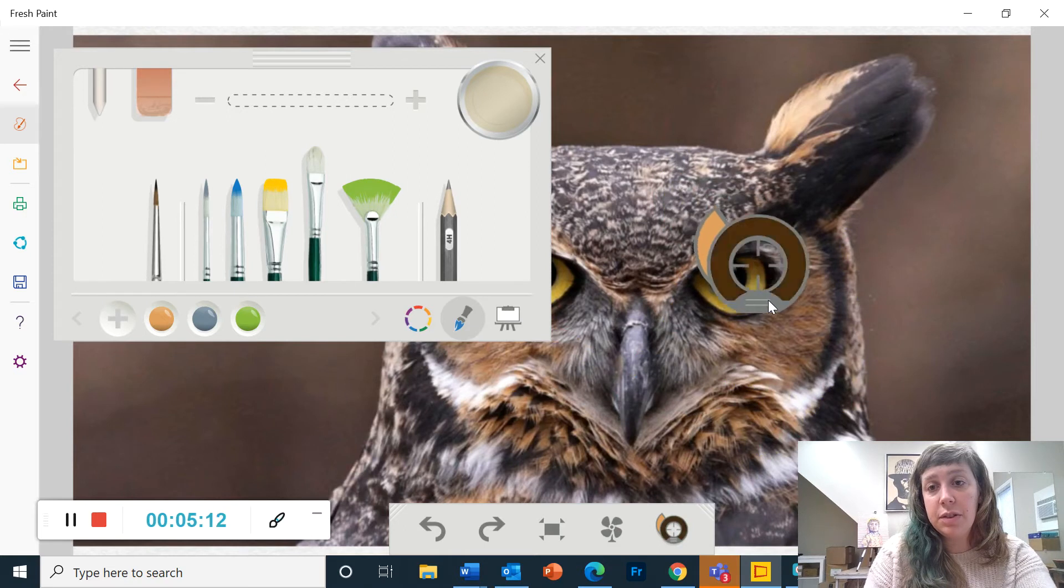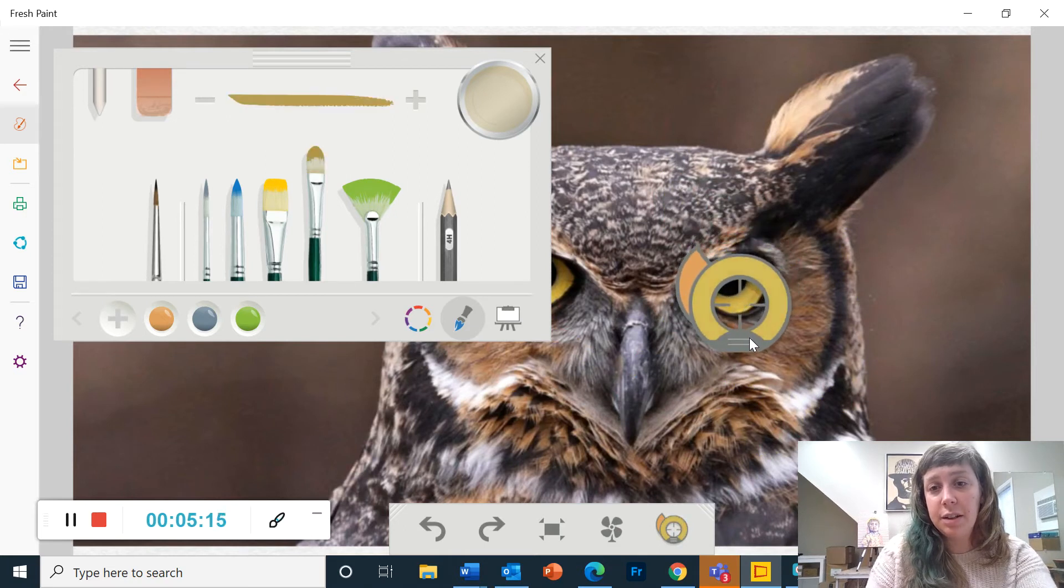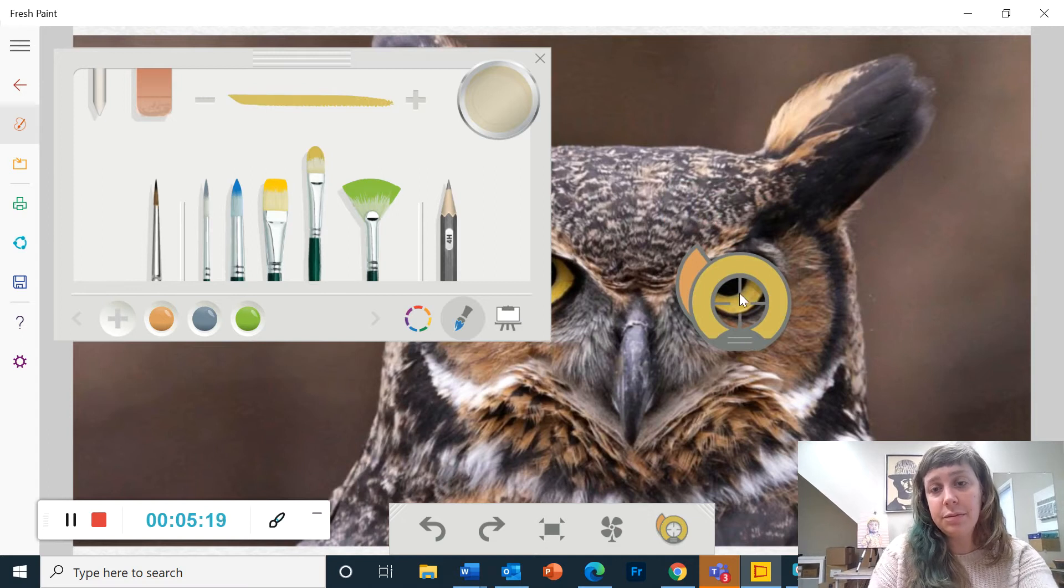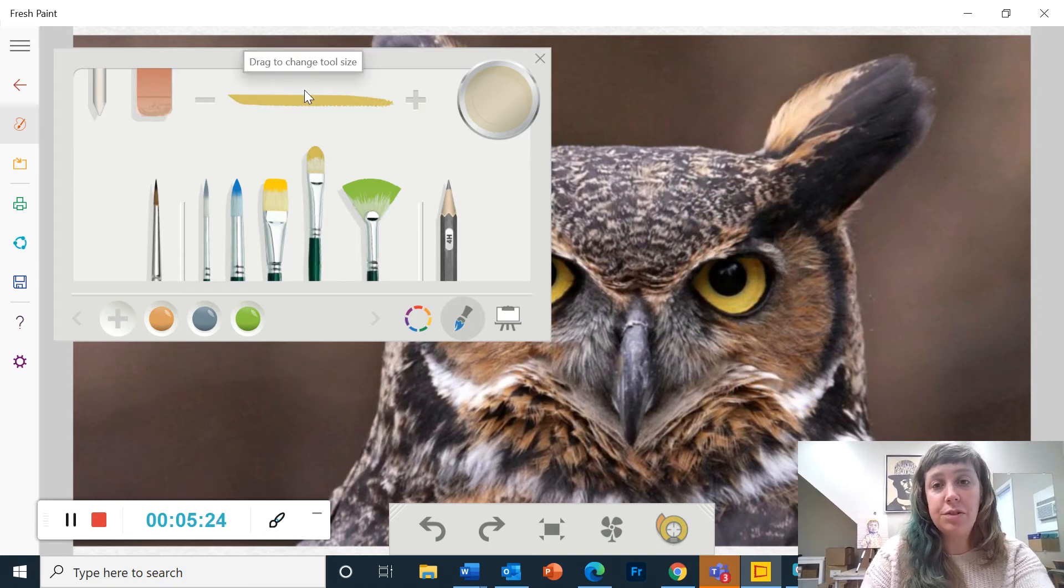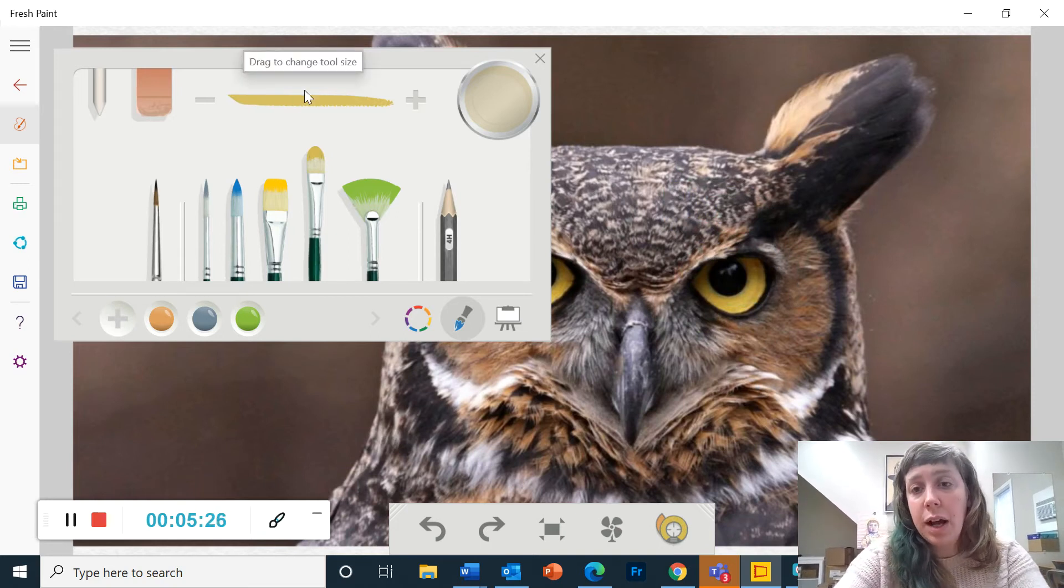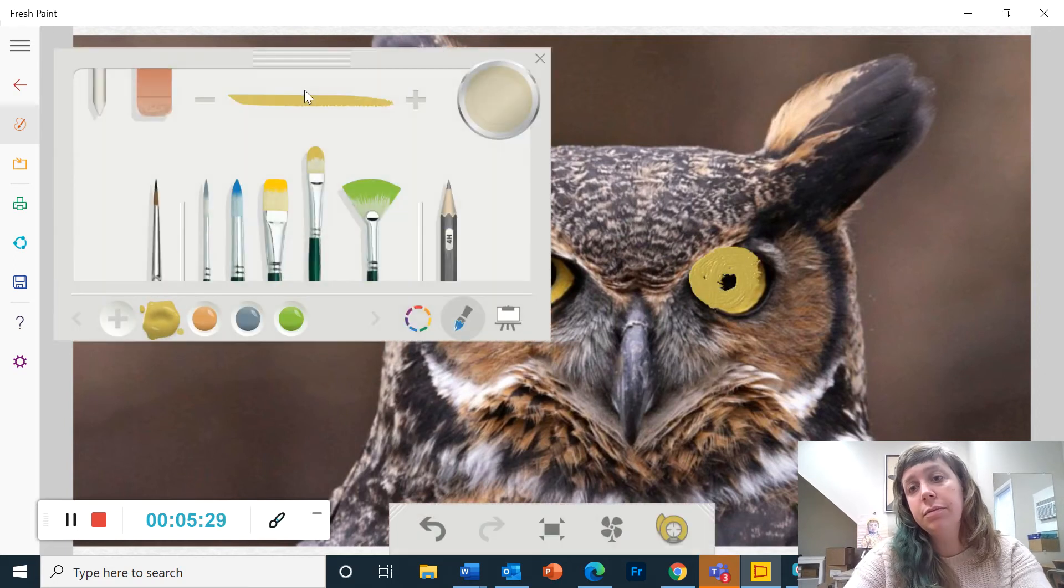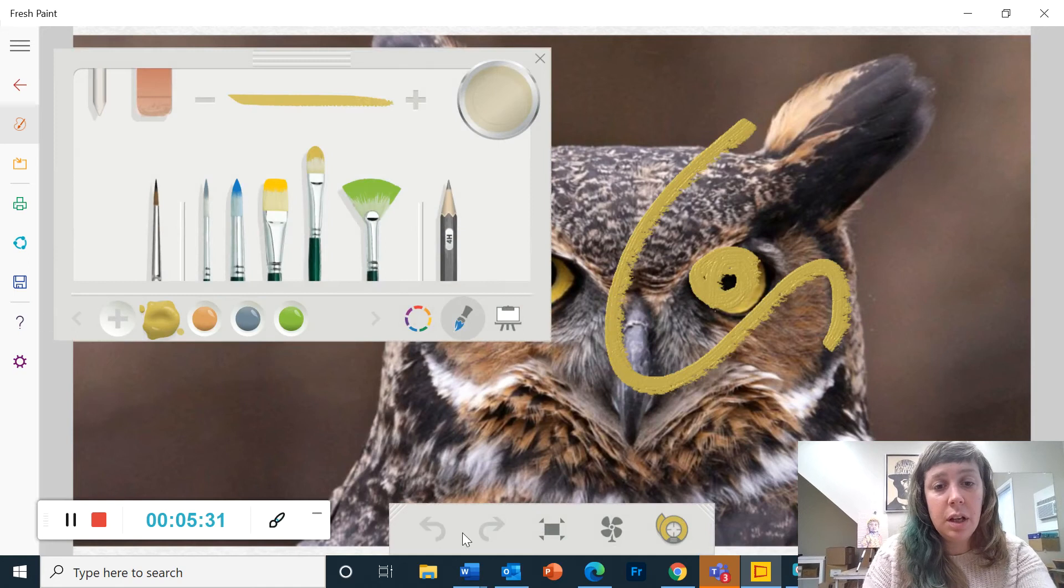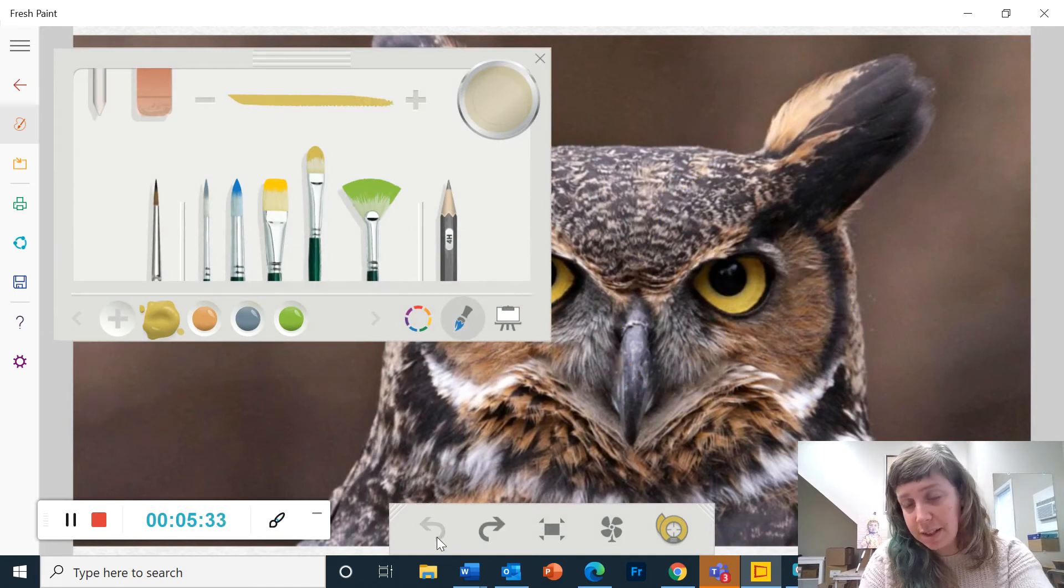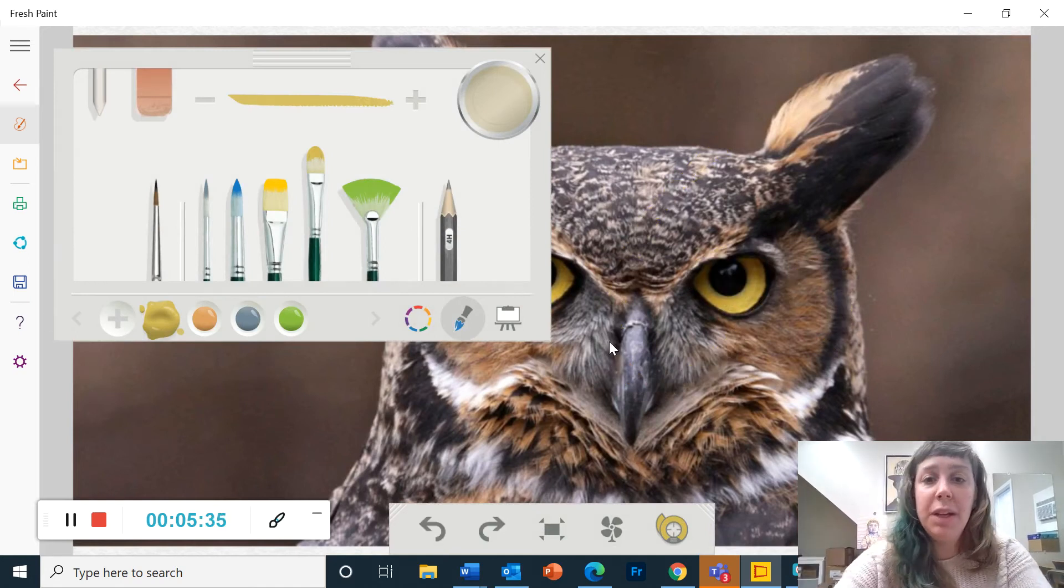So if you want to pick a color from your picture, you can choose this tool on the bottom. So when you drag it over any color in your picture, it picks up that color. And now I'm going to click it again to get it out of my way. And now I have that color on my brush. So I can paint with that color.